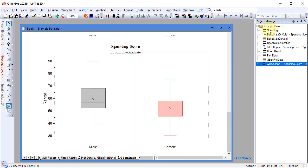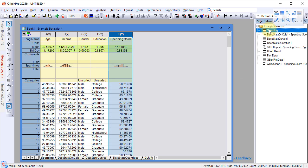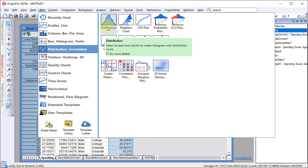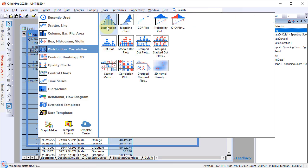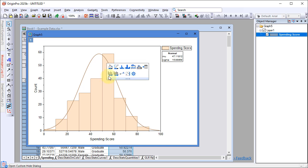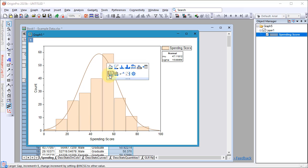To create a distribution plot, highlight Column E, go to the plot menu, and select Distribution. This generates a histogram overlaid with a fitted distribution curve. Use the mini-toolbar to customize the graph.